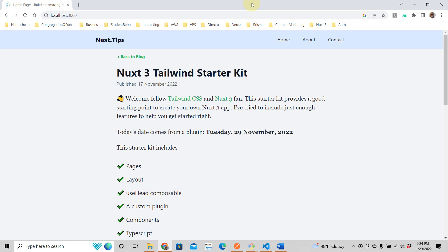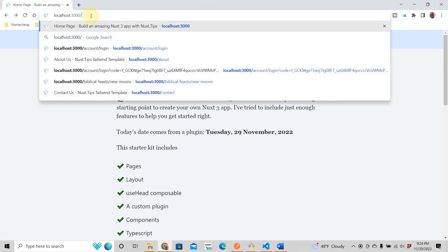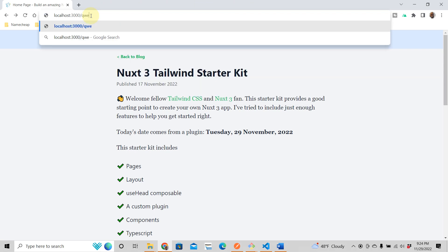Hey guys, in this tutorial, we're going to talk about Nux3 error handling. So let's say somebody is on your Nux3 app and then they do this. They go to a page that doesn't exist.